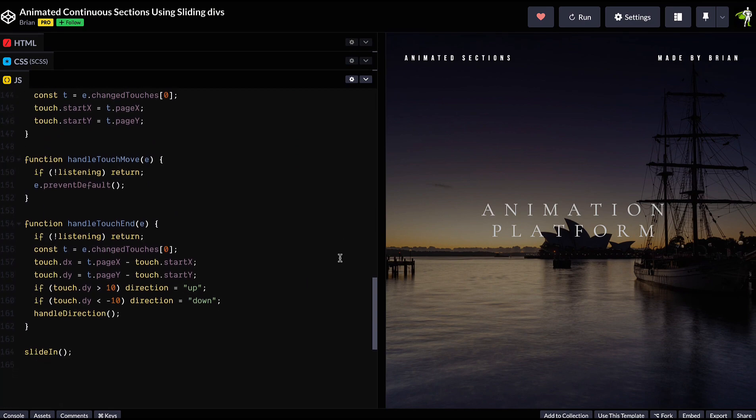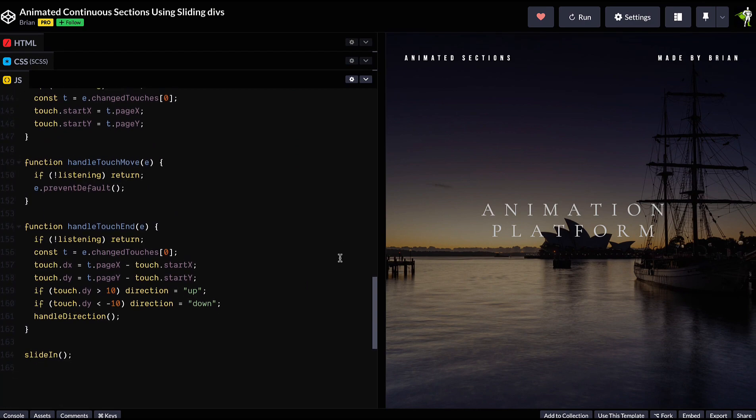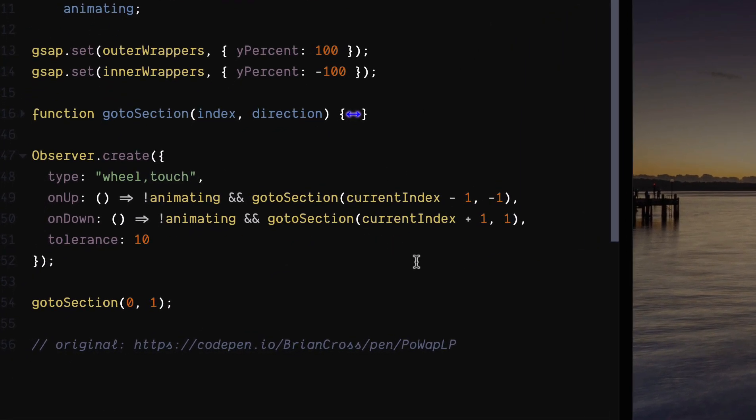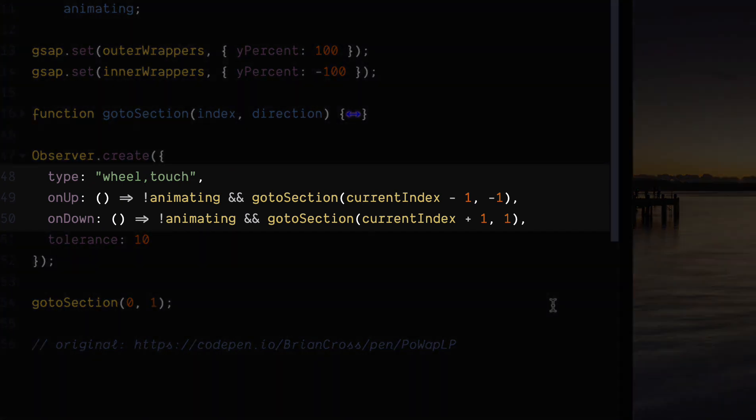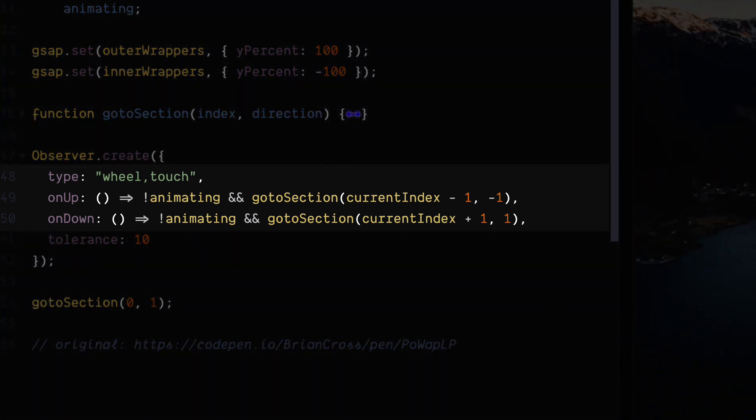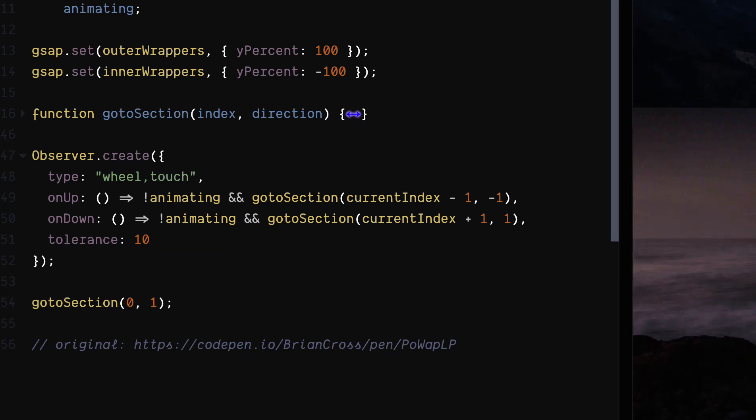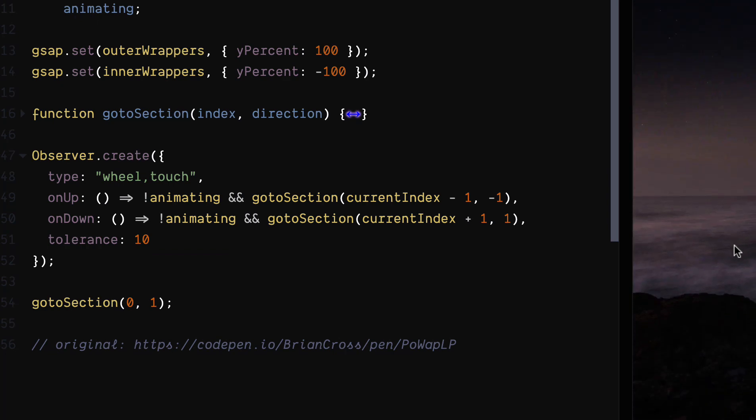So if we take a look at the same demo using Observer, it's a lot clearer. Listen to touch events and wheel events, and then call this function when the user scrolls up or down. Nice and simple.